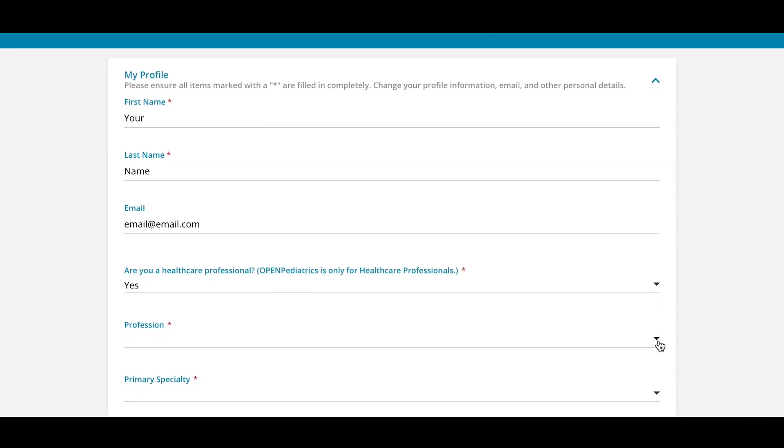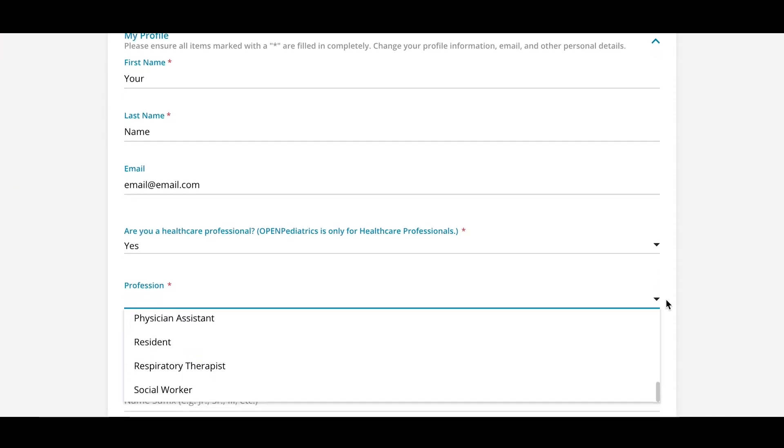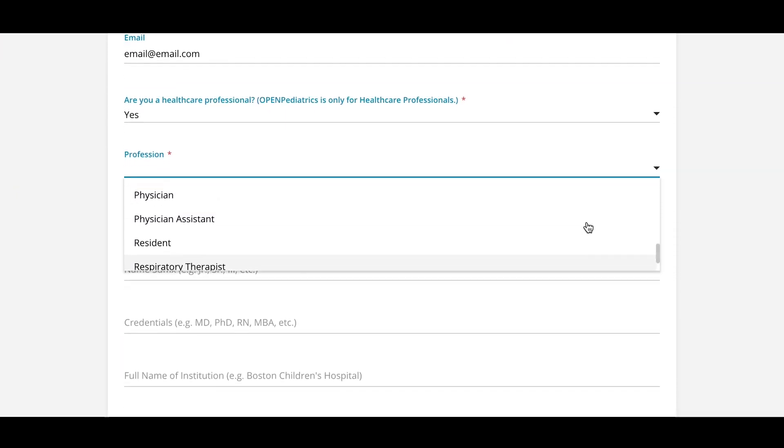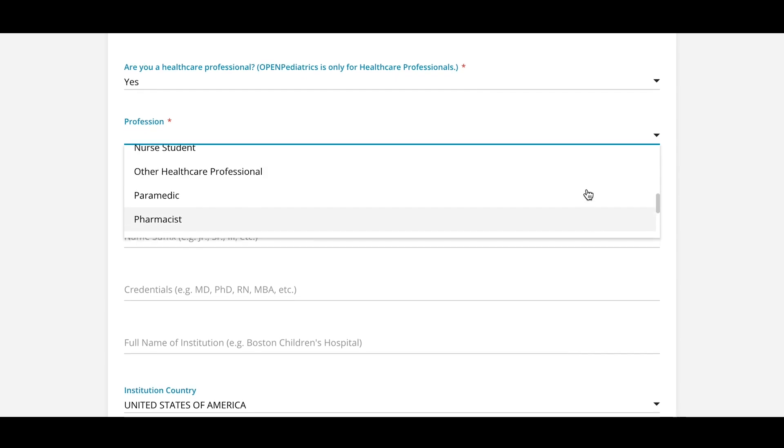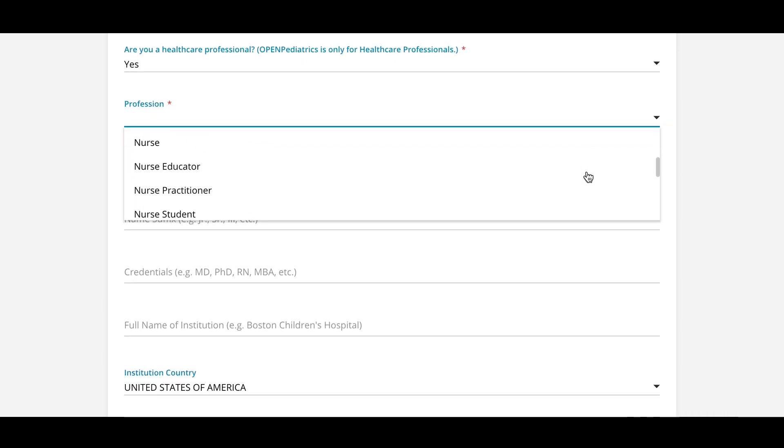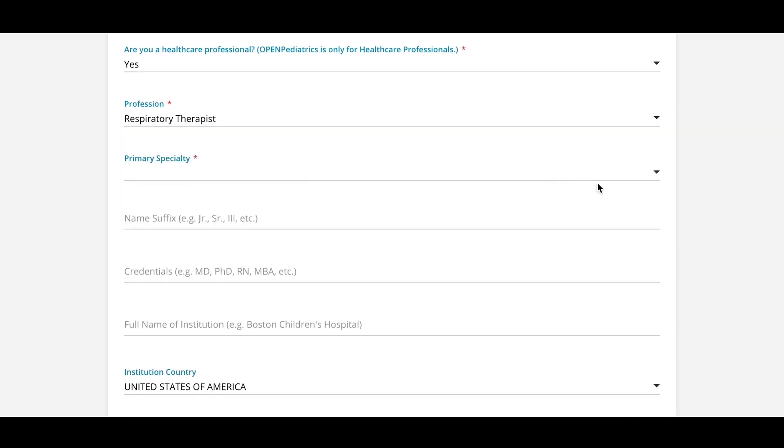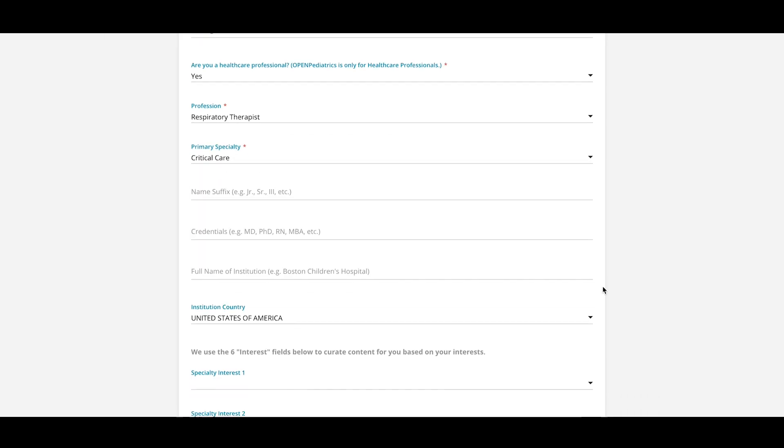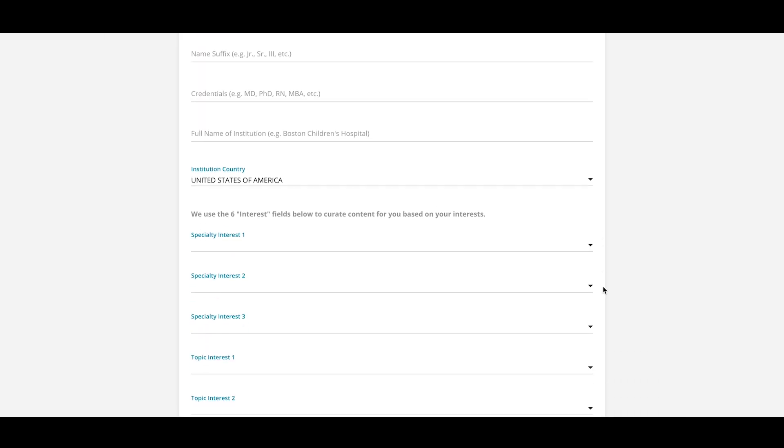After logging in using the email associated with your existing account and your new password, you will be prompted to fill out your profile page, where you will be able to list your clinical specialty in addition to specific areas of interest.